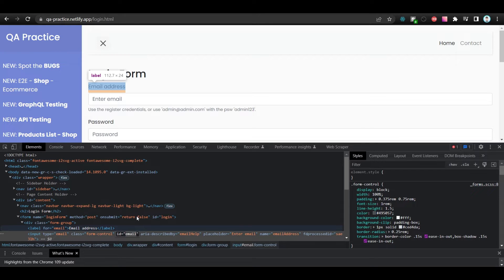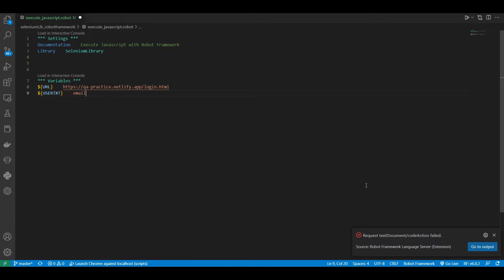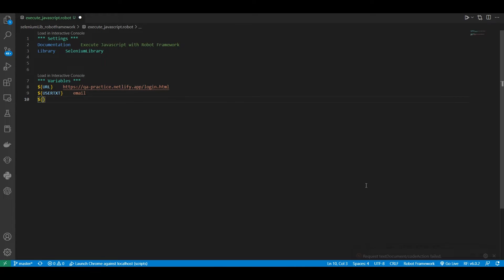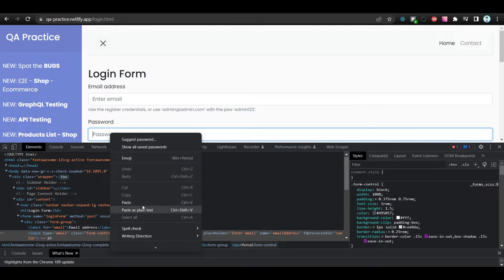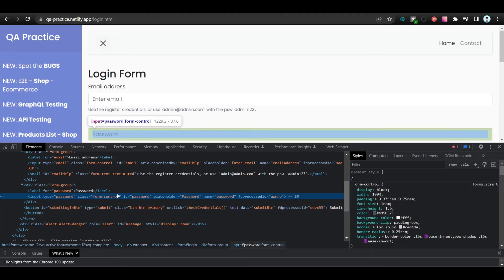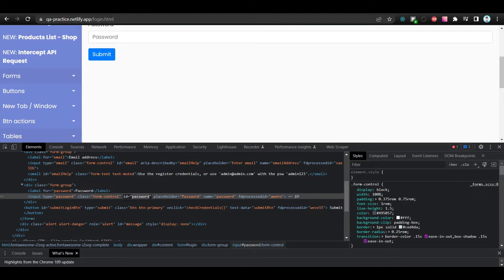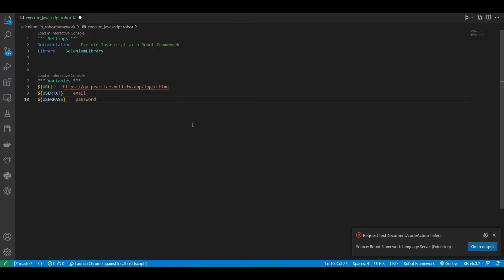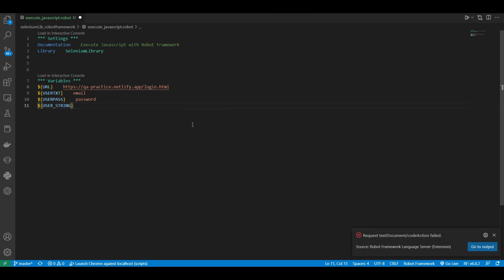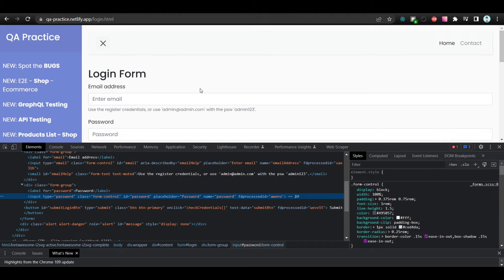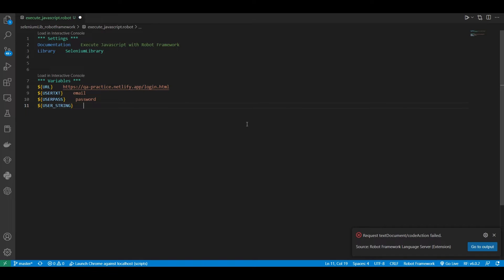Let's take a look and see what's going on. The default or registered credentials are provided already, as you can see from this demo page.